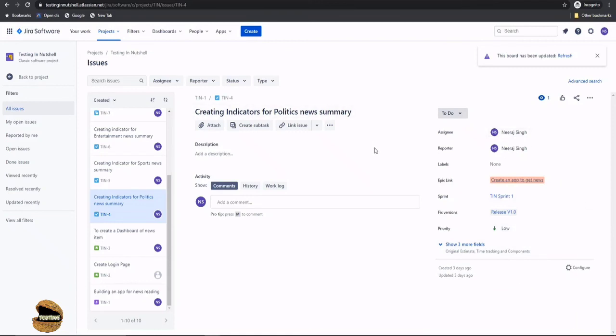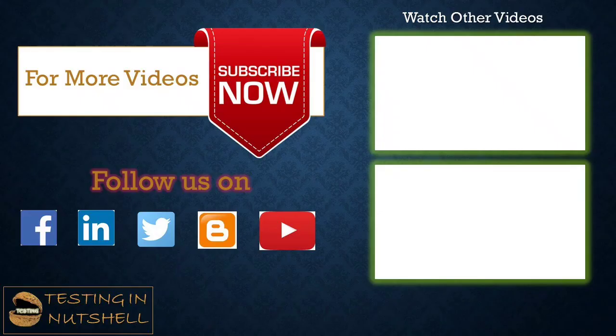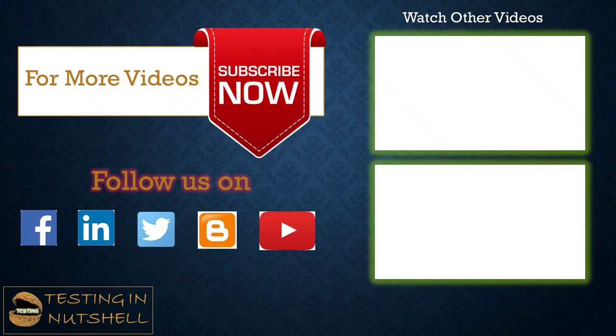So now today we have understood how exactly we can edit an existing task or existing issues in the Jira project. So that's all from this particular tutorial team, we'll be getting back to you with more details on Jira project. Stay tuned for that. Till then keep learning, keep exploring, keep understanding the context. Thanks for watching the video team and happy learning.